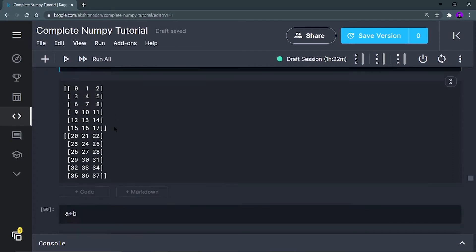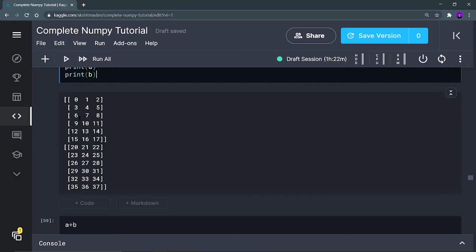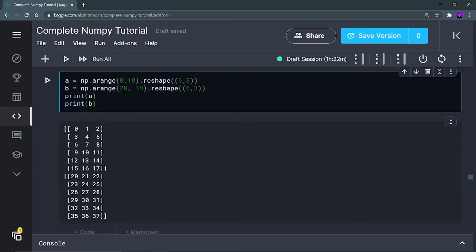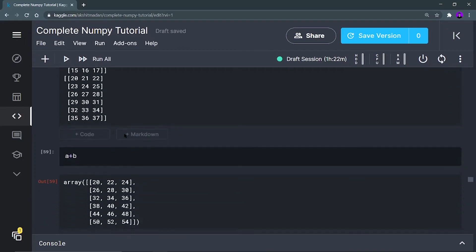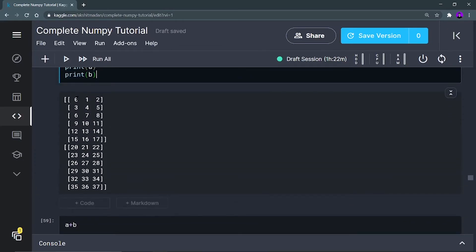Now, a plus b is going to take each and every element and add them. So 0 will be added with 20, 1 will be added with 21 — all elements at identical indexes of the two arrays will be added. I'm going to get a final array in which elements at identical indexes are added.